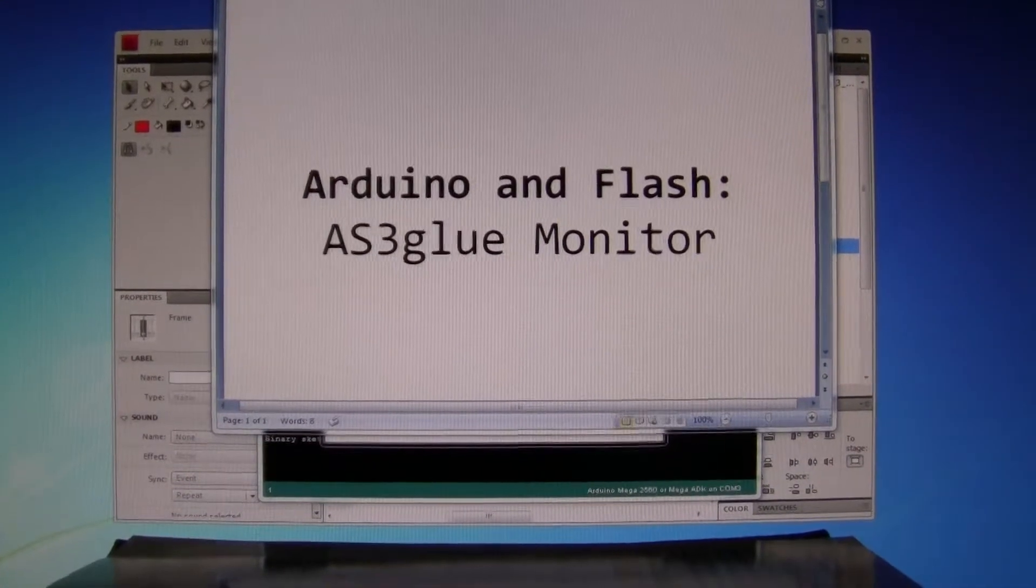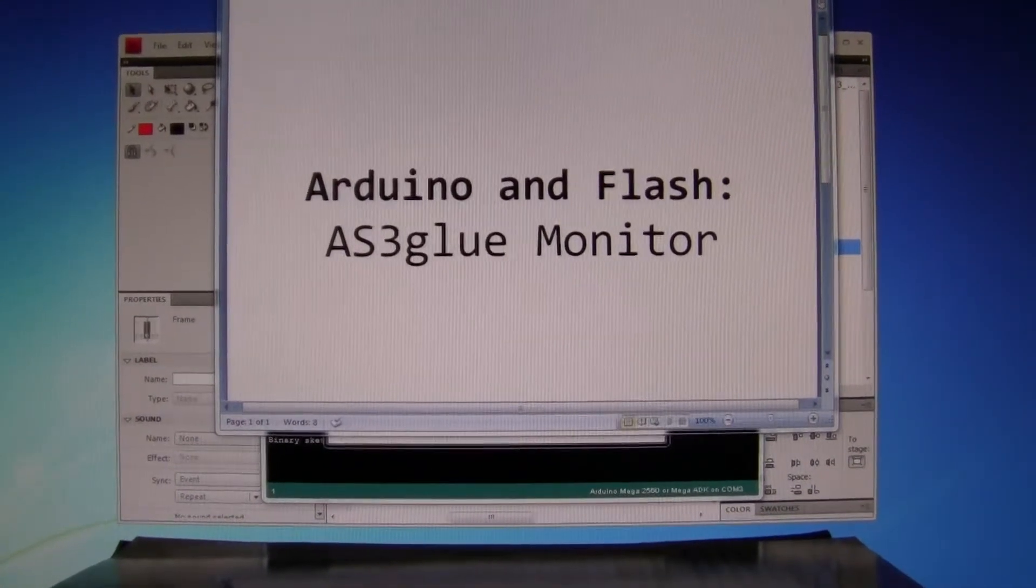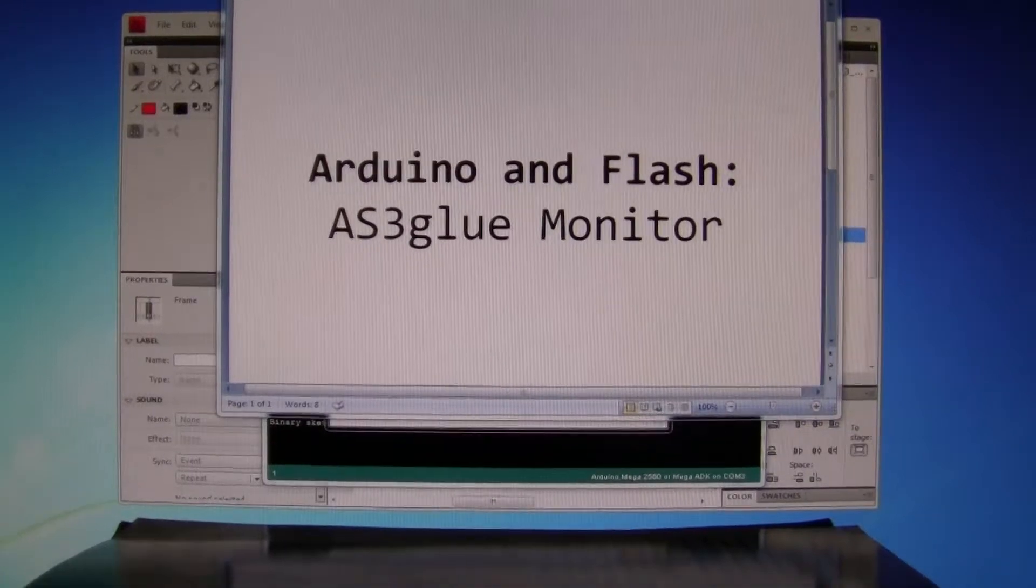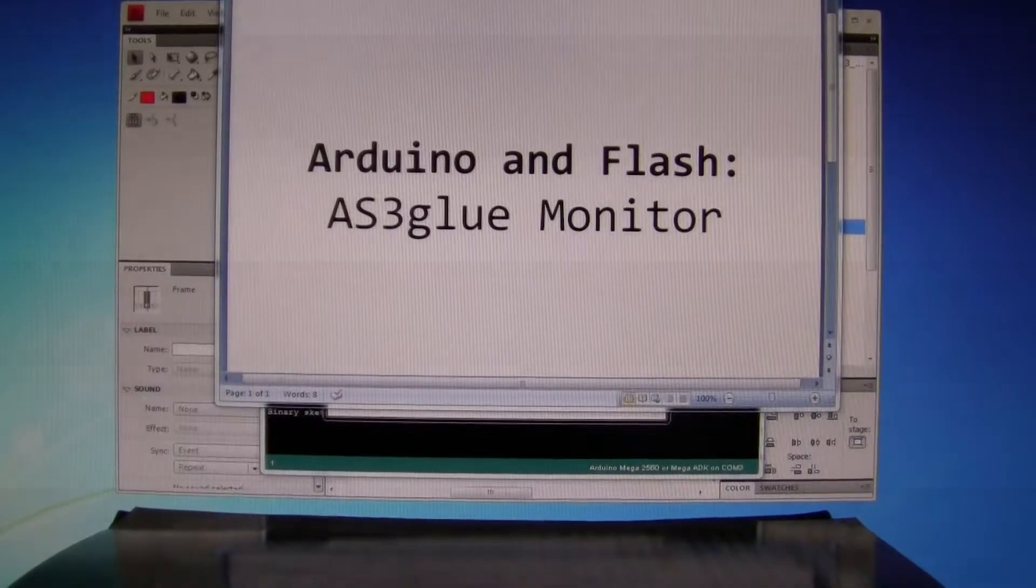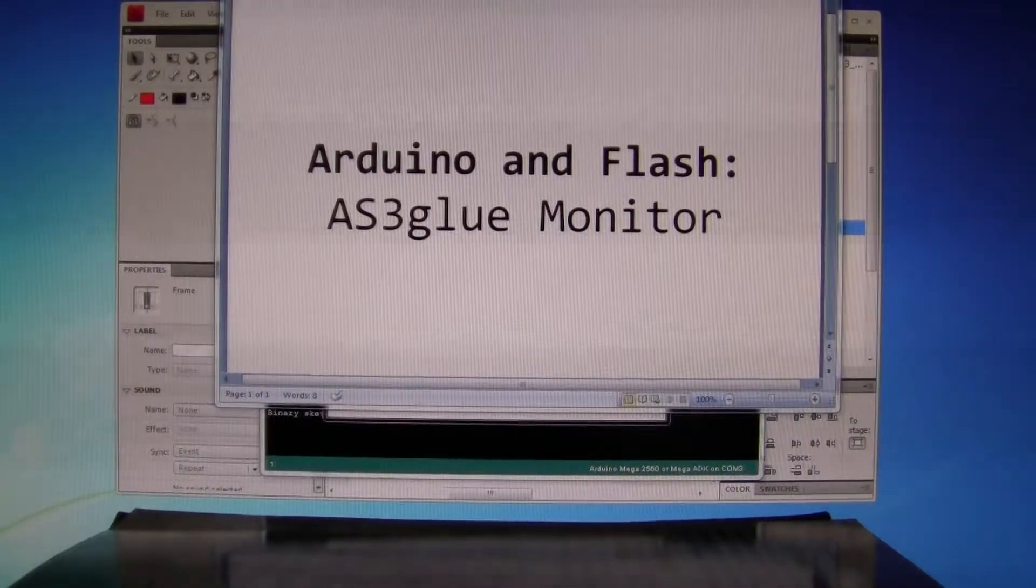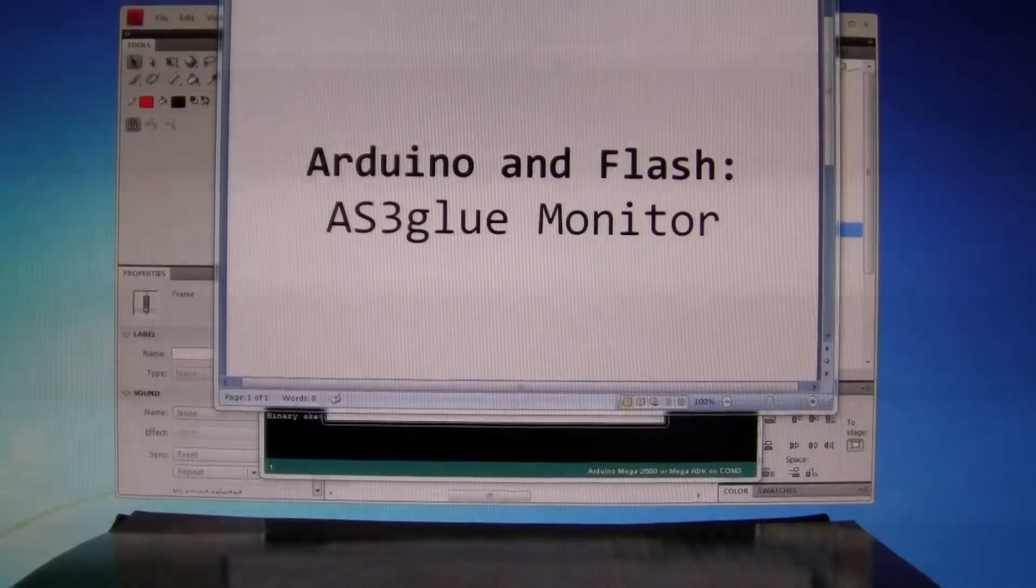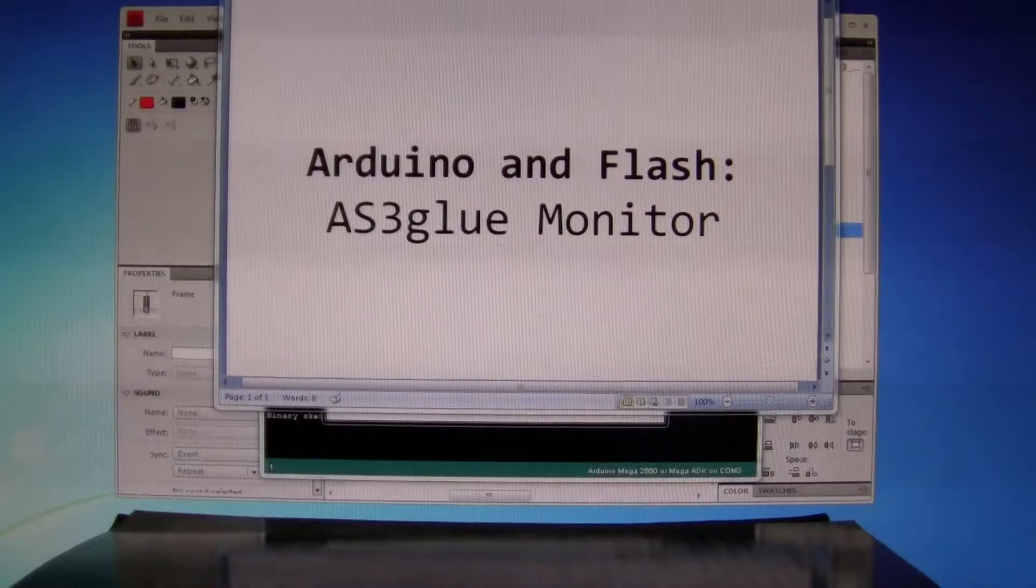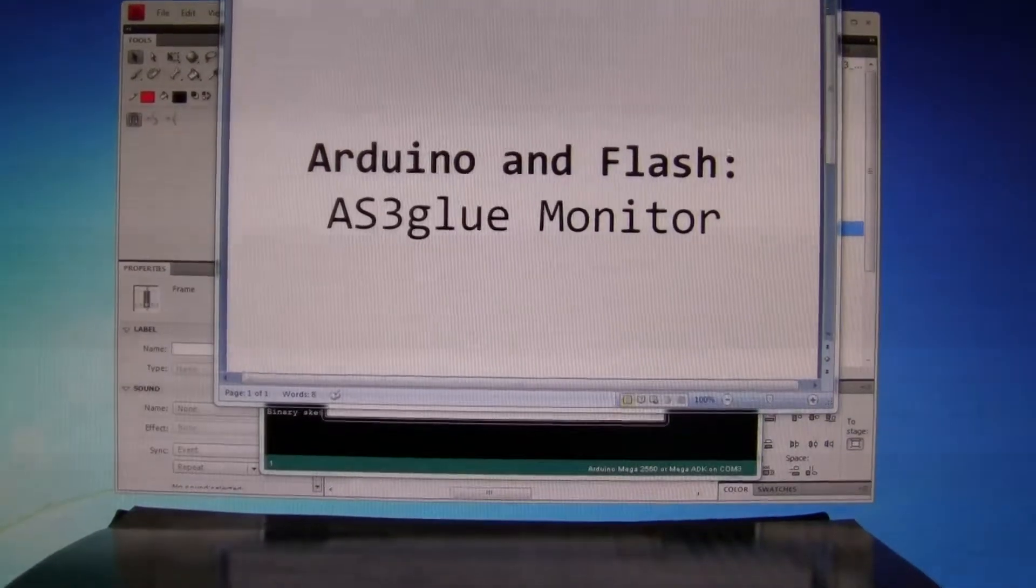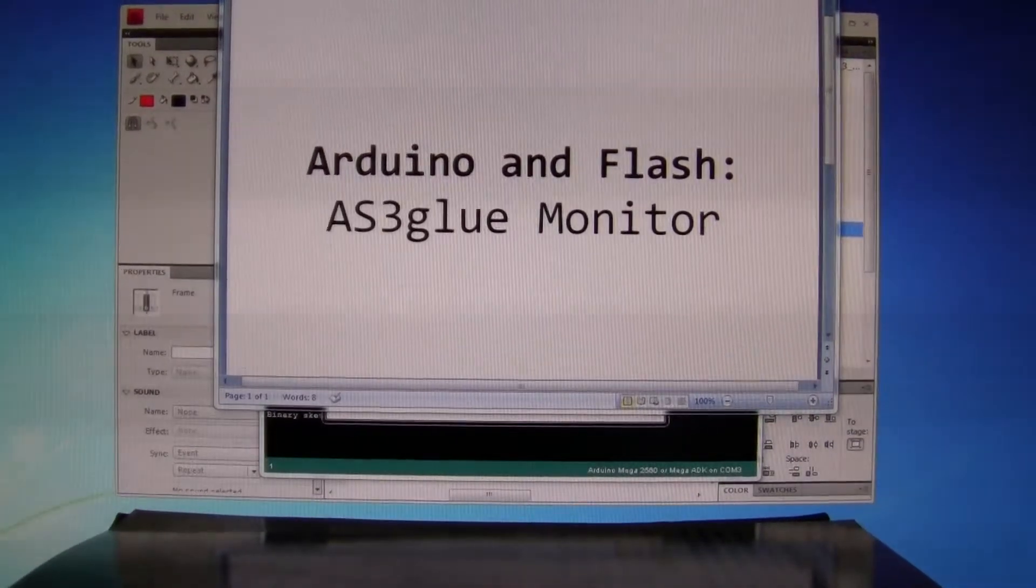OK, now we're going to hook up Arduino and Flash using AS3glue Monitor files.